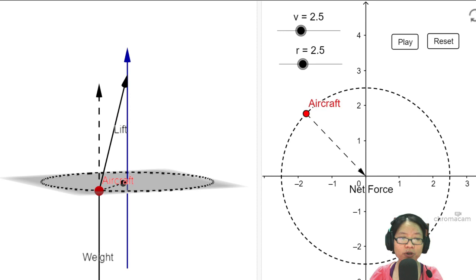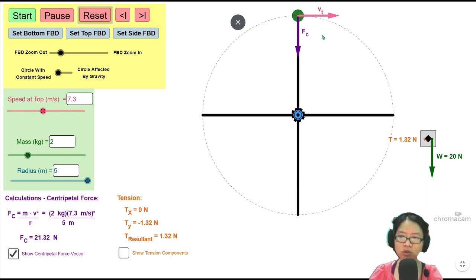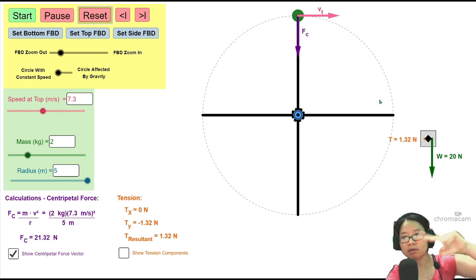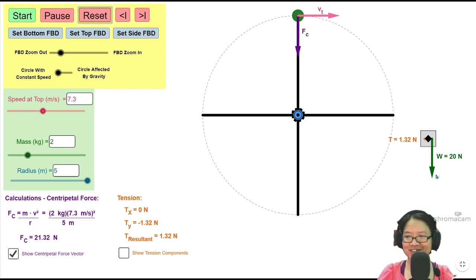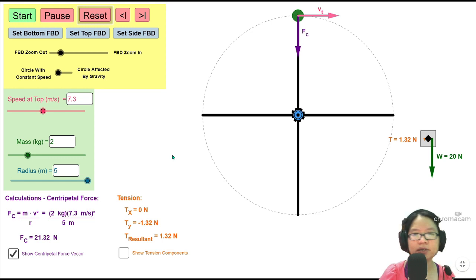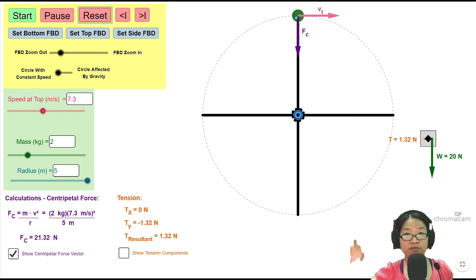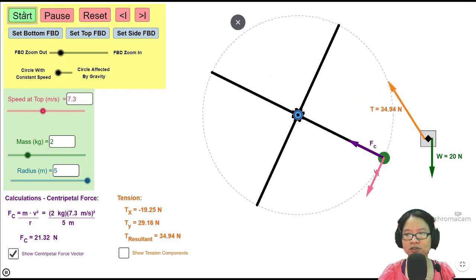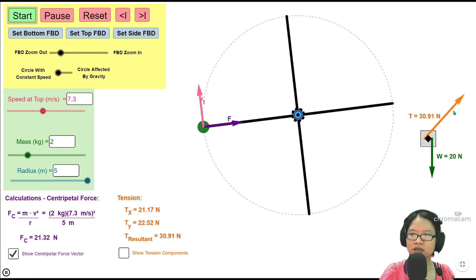Let's look at how the free body diagram could look. What you see here is a vertical circle. This object is going to spin in the vertical plane — I know it's in a vertical plane because the weight is pointing downwards. If we spin the circle vertically, look at the forces: the tension keeps changing, increasing and decreasing.